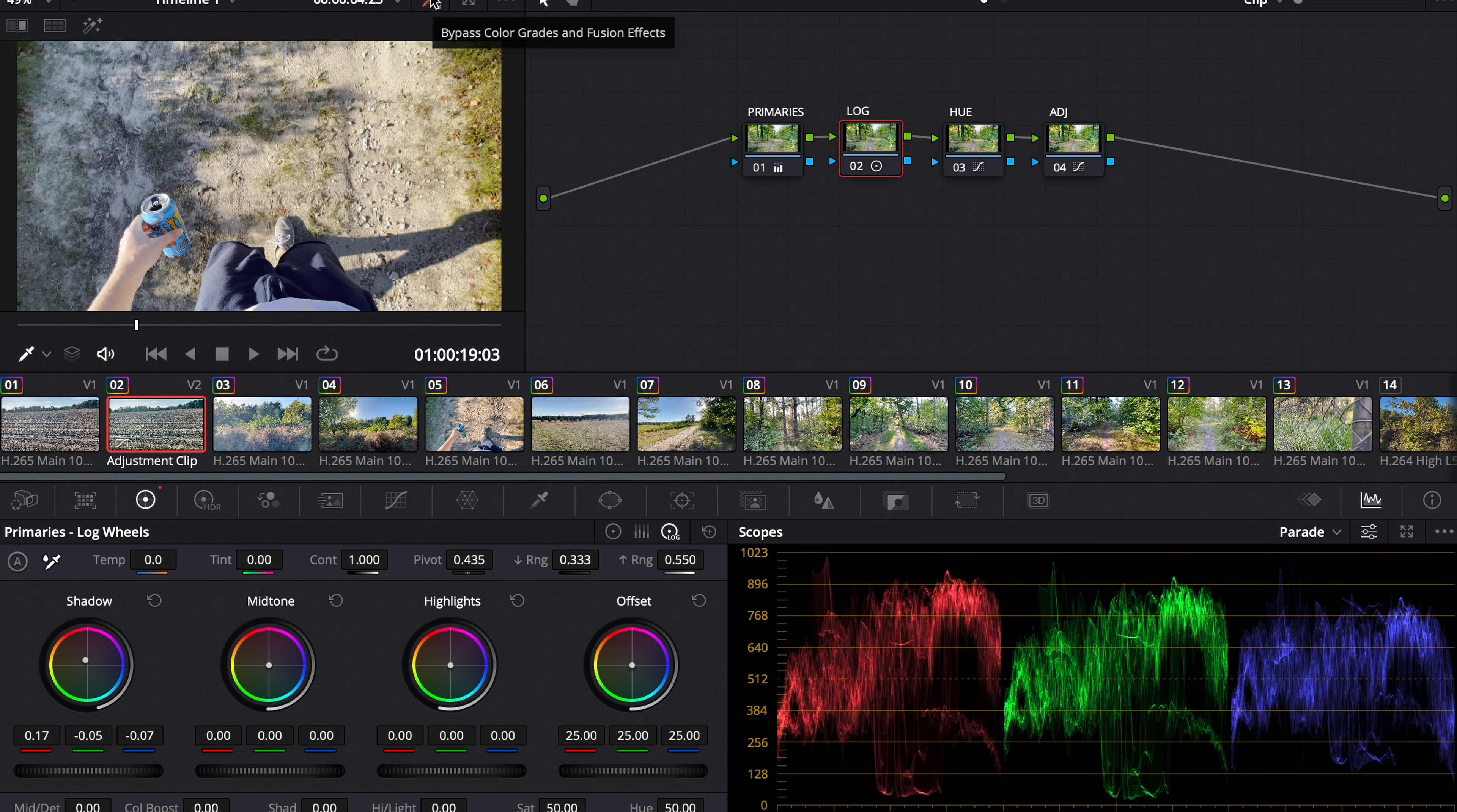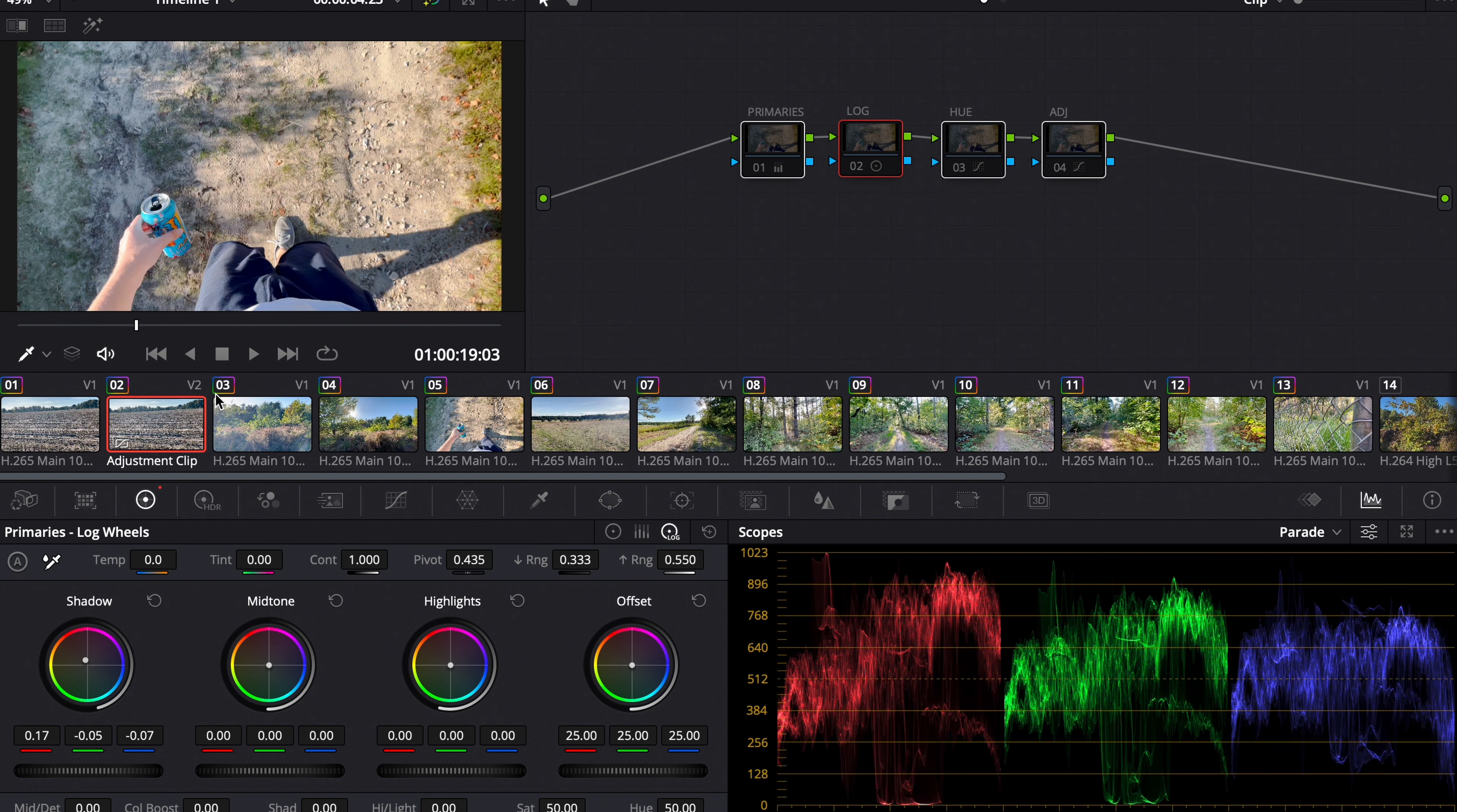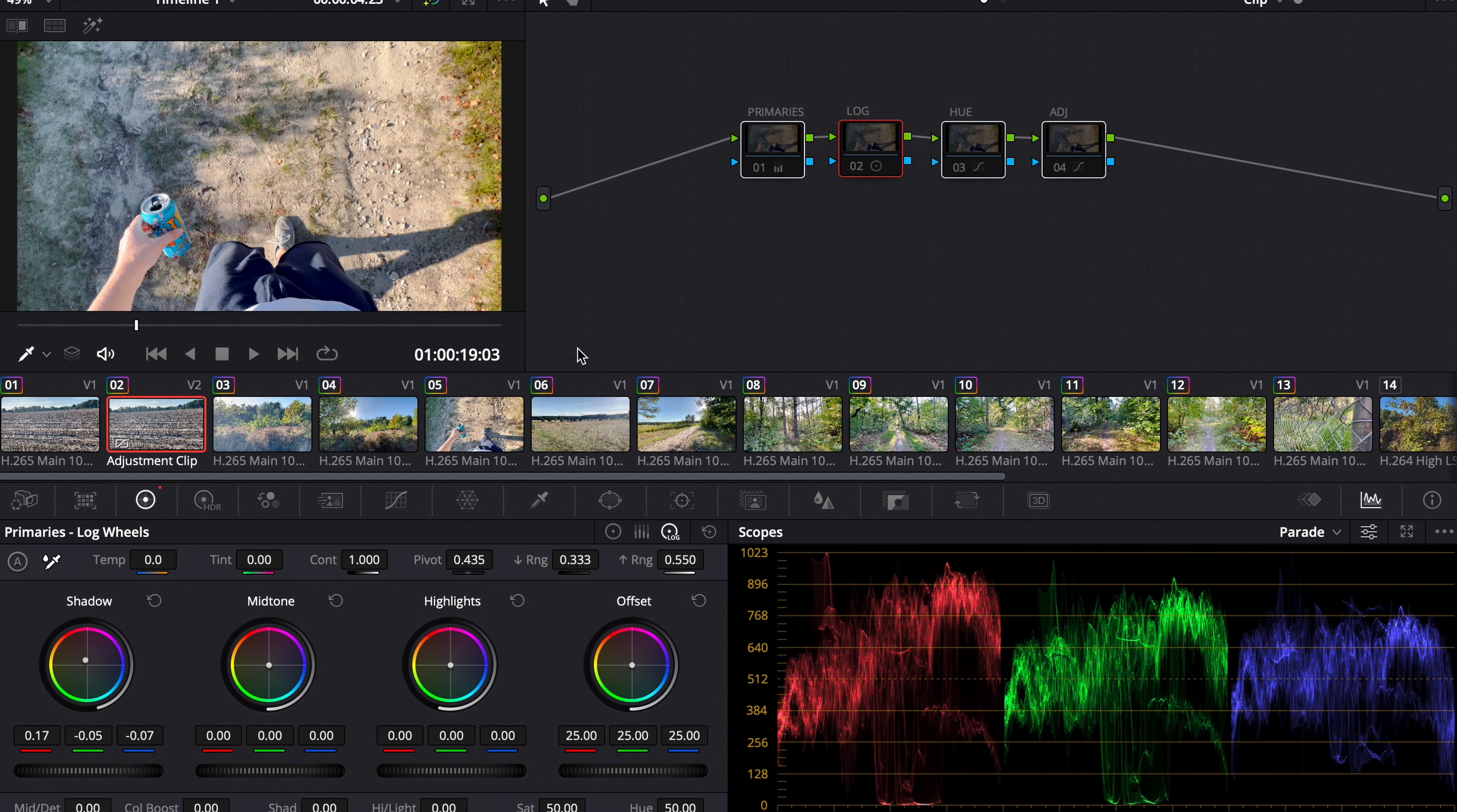So that's before we started color grading at all. Before any correction. That's just with the Rec 709 conversion and our exposure adjustment. That's the color grading.